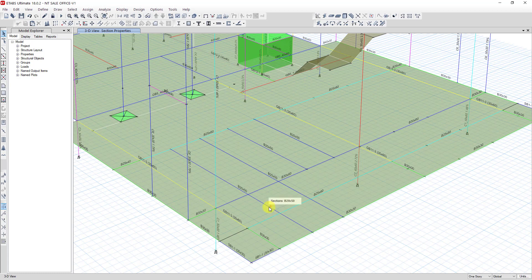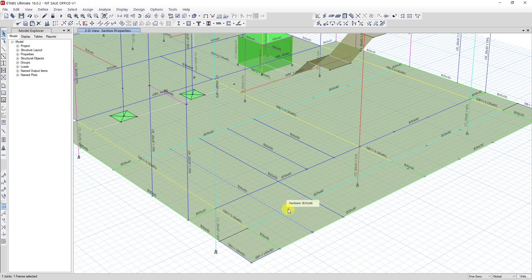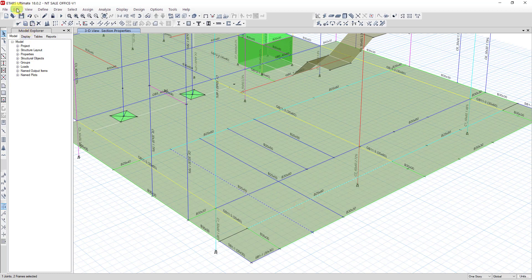First, you need to select the beam that you want to trim. Then click on the node at the side you want to trim, and then click on the line boundary that you want to trim it with. So I want to trim at this beam — I click on this beam.